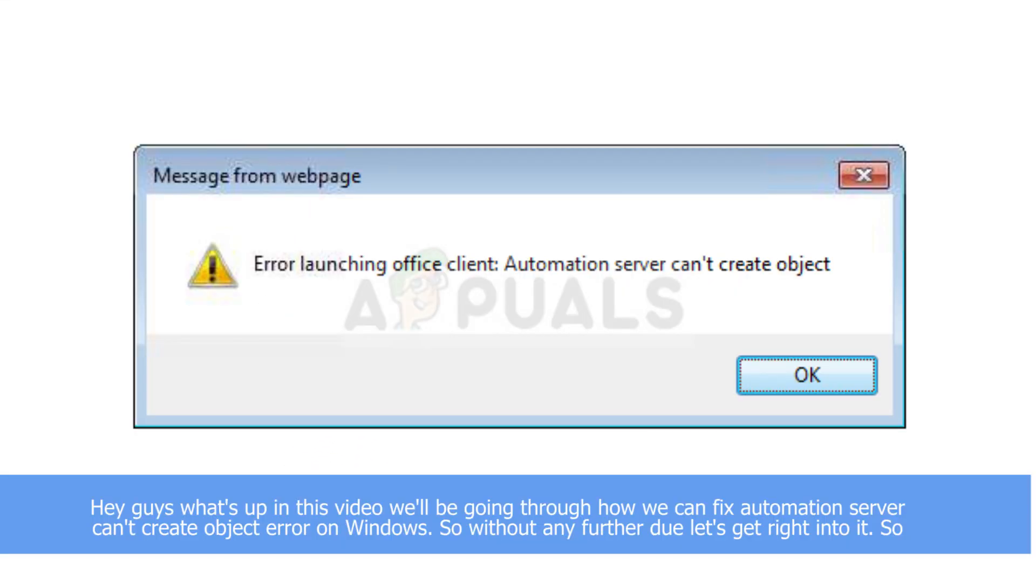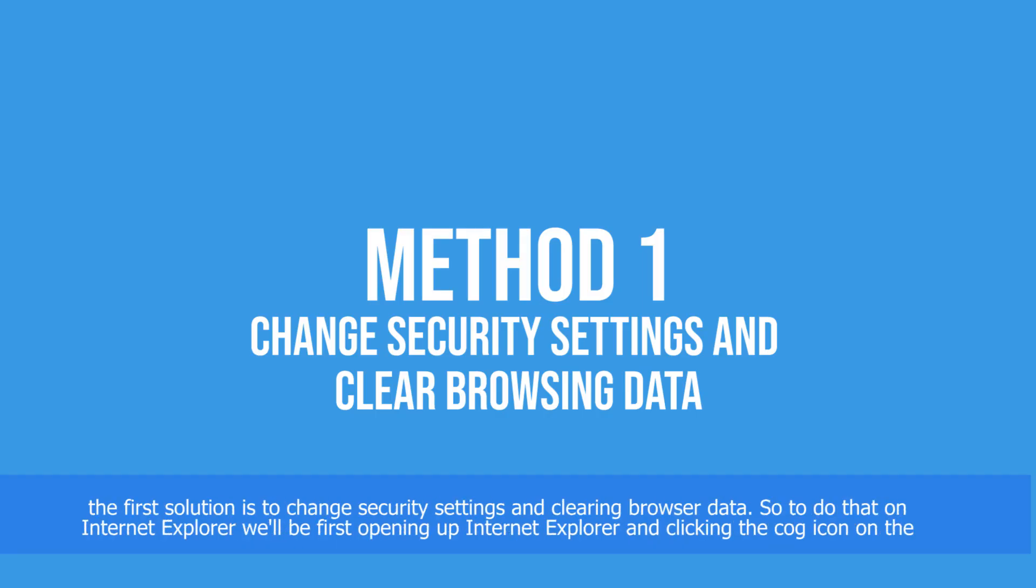Hey guys, what's up? In this video we'll be going through how we can fix automation server can't create object error on Windows. So without any further ado, let's get right into it. The first solution is to change security settings and clear browser data.